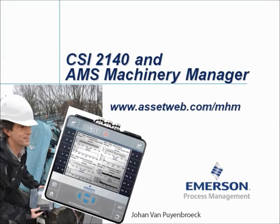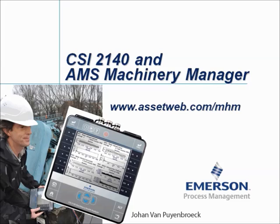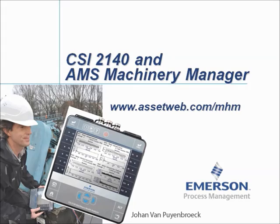We are now at the end of this video tutorial. Please visit our website at www.assetweb.com for other video tutorials and product information. My name is Johan van Pijnbroek, thank you for watching this video tutorial.